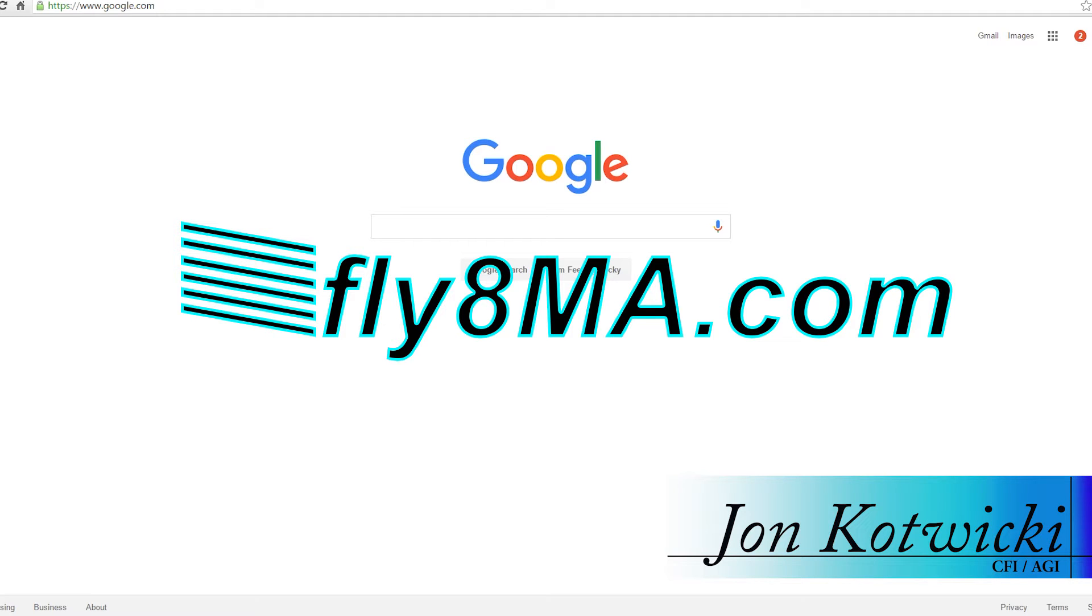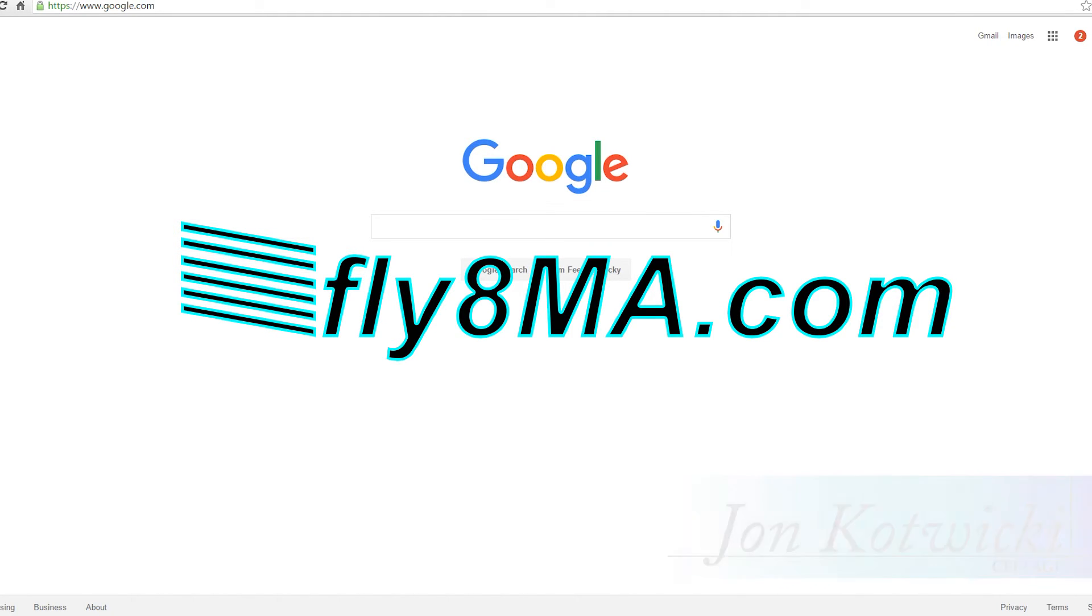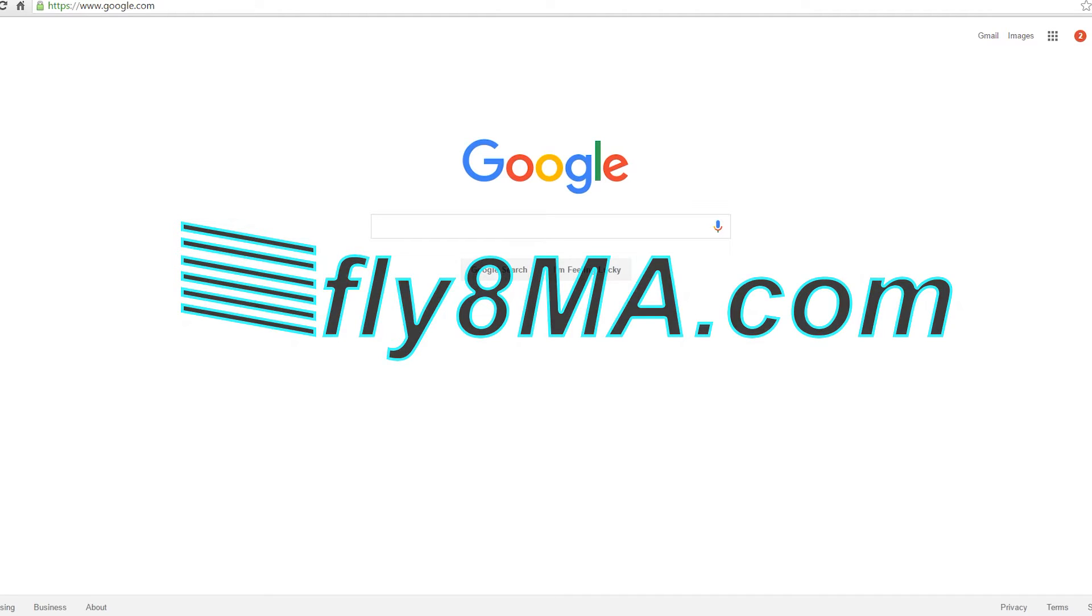Hey guys, John from FlyAtMikeAlpha.com and today we're going to go through how to apply for a remote operating pilot certificate. So if you're already a pilot or if you took a knowledge written exam, this process will apply to you.